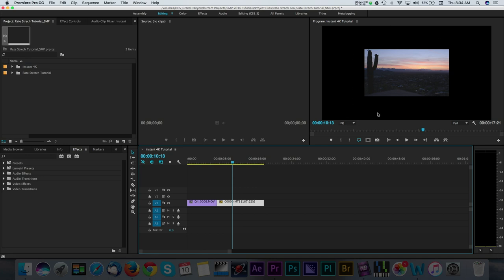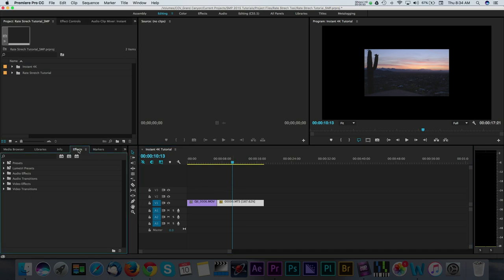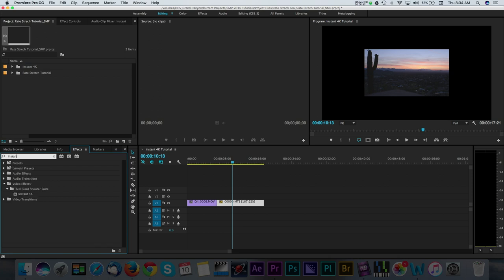In order to get the 1080 clip to match my 4K settings, I'll run the Instant 4K effect. First, I'm going to navigate over to the Effects tab and do a search for Instant 4K. Once I find it, I'll go ahead and drag this effect over to my 1080 clip.